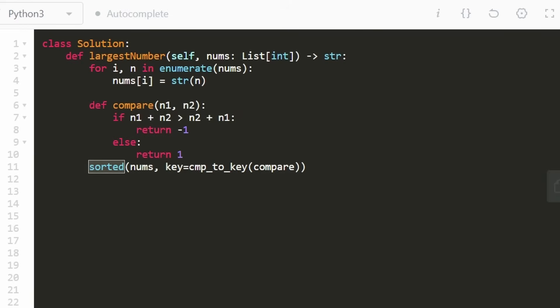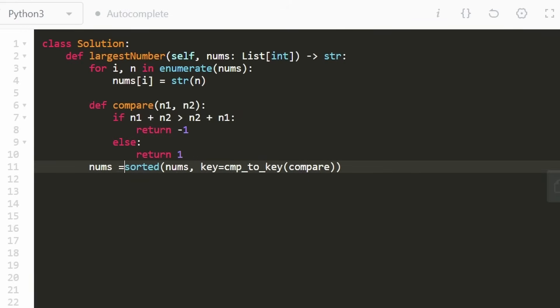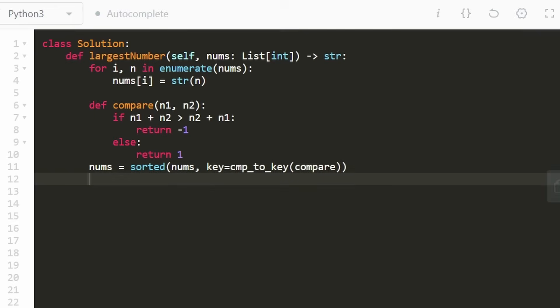And once we call sorted, I do want to assign the result to nums. So now nums is the sorted version of that.